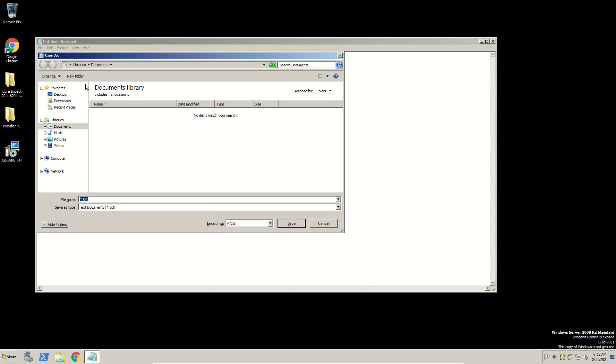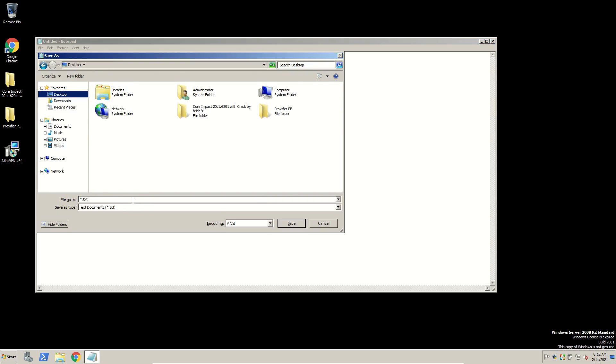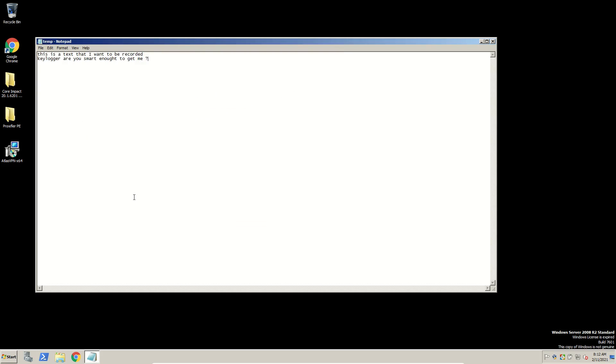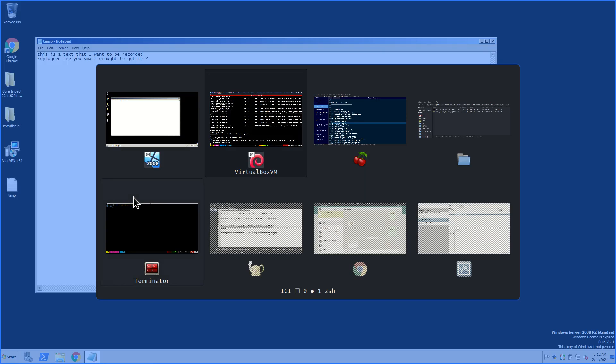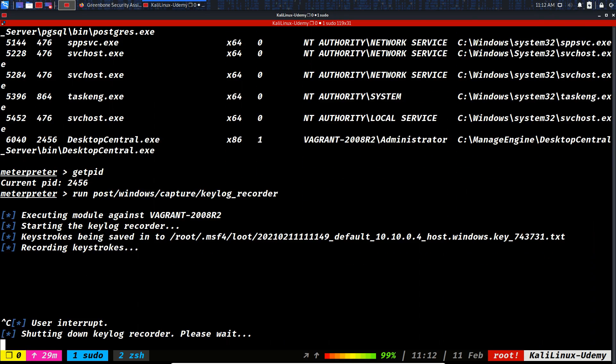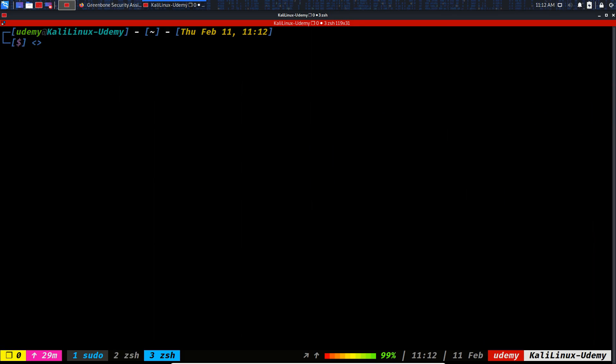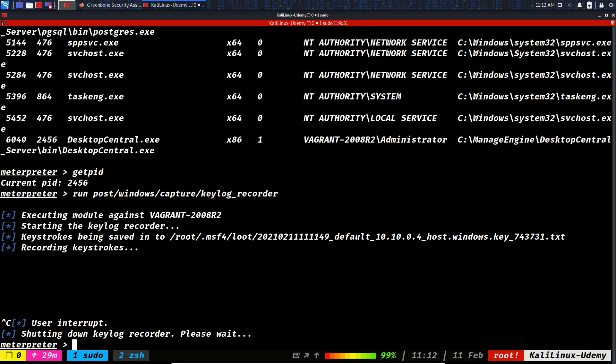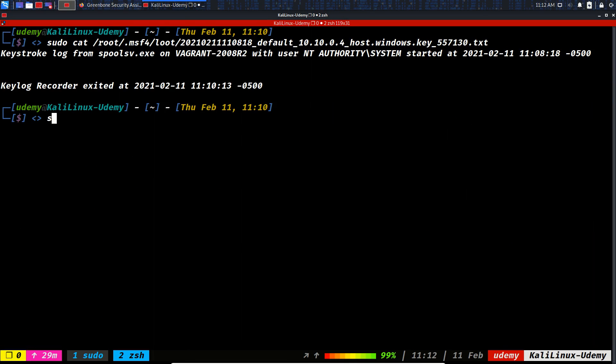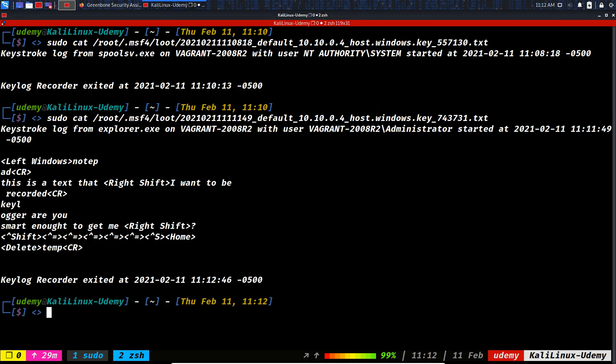We can save it in desktop as temp. Let's get back here, Ctrl+C. PB, CC this file. You see keylog from explorer.exe on this system and this user started on this date.